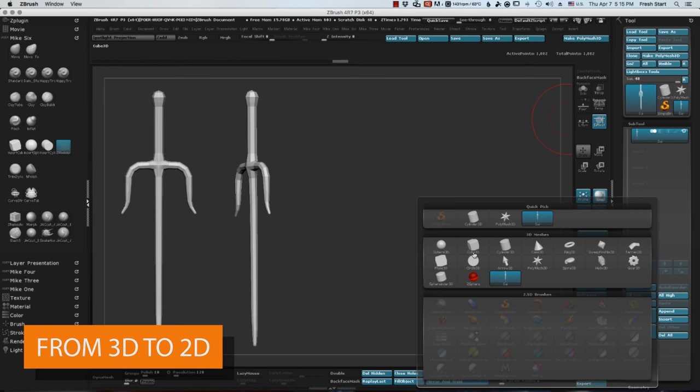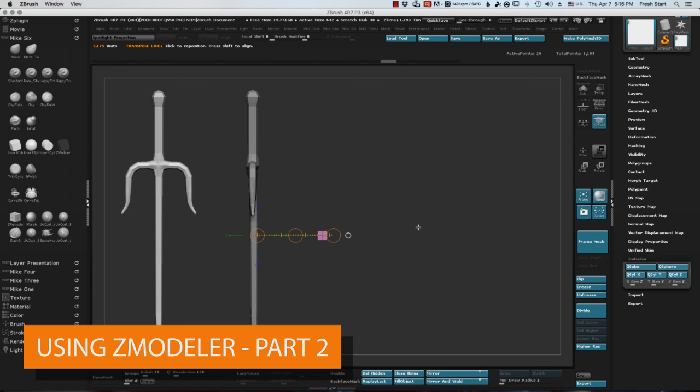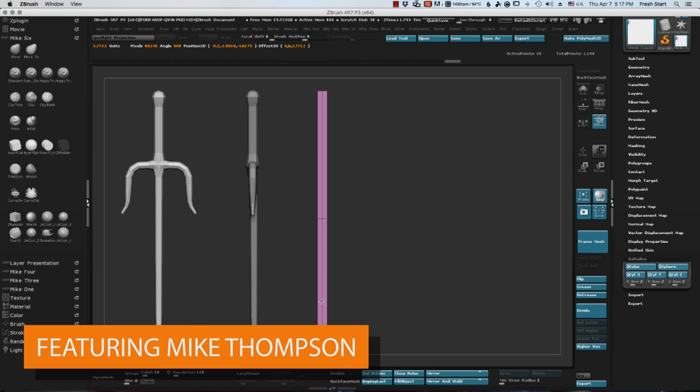Okay, so one of the best things for ZBrush for me is the new Zmodeler tool. As someone who is definitely not a 3D guy, it's perfect for me because I'm not that great at Maya or Max.